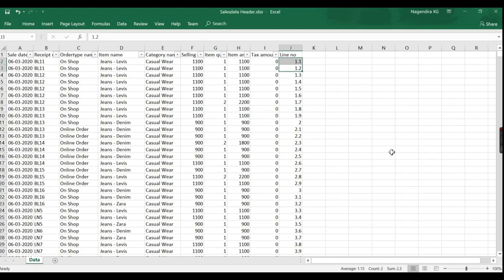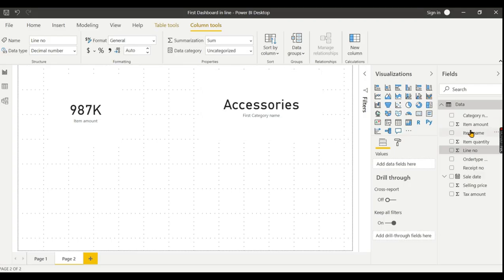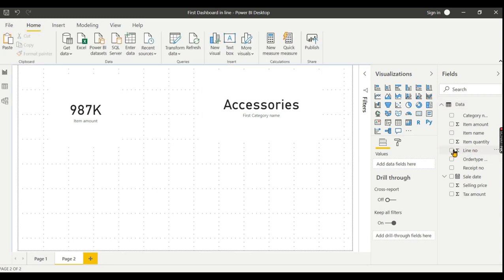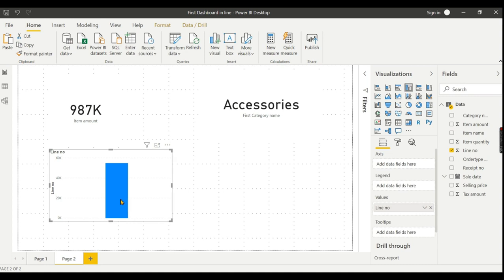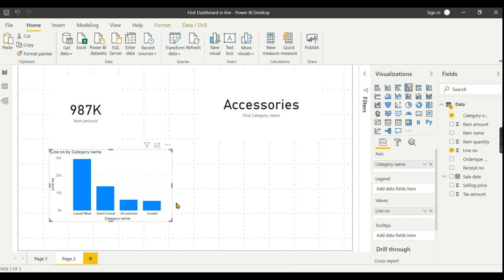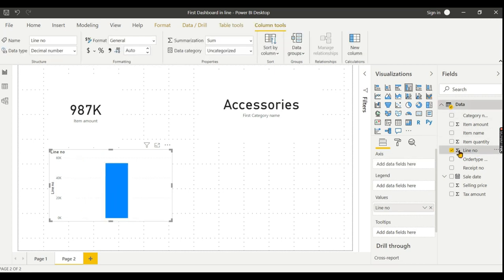What should we do? The actual data has line number 1, line number 2, and so on. For analytics, you can change this. You should select 'Do not summarize' for line numbers instead of sum.